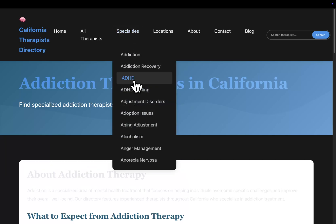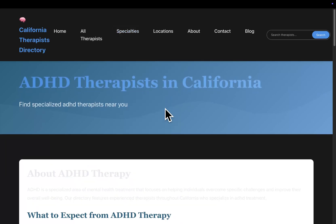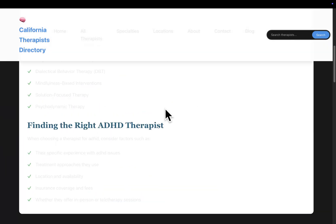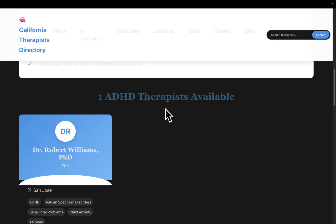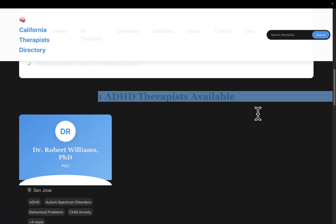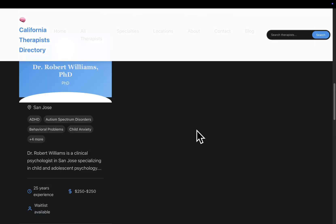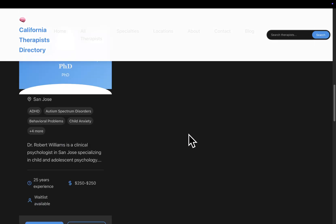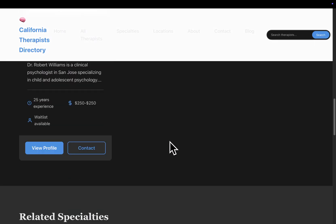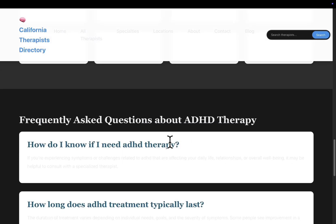There are no addiction therapists, let's go to ADHD instead. Let's scroll down, so you can see one ADHD therapist available. This was one shot, everything you can see on your screen right now was created by one extremely simple prompt.